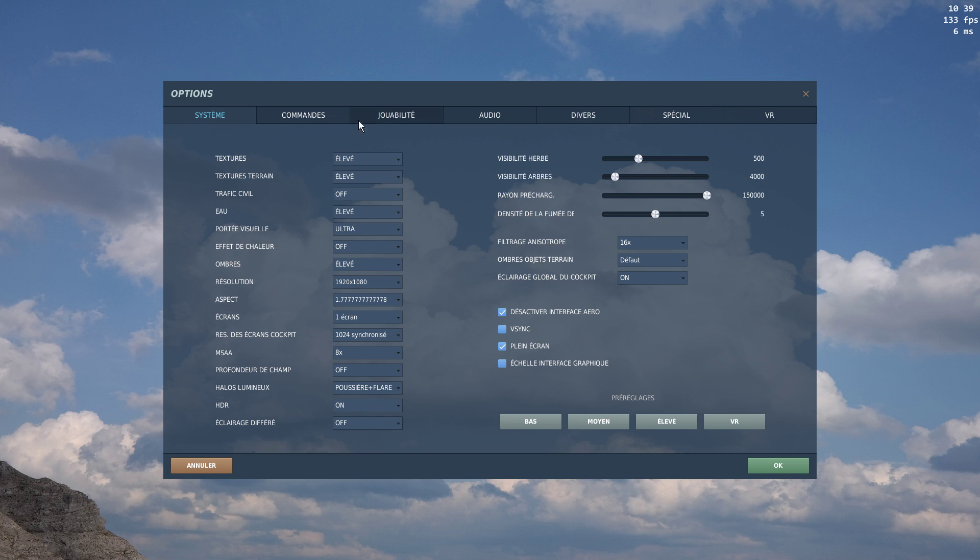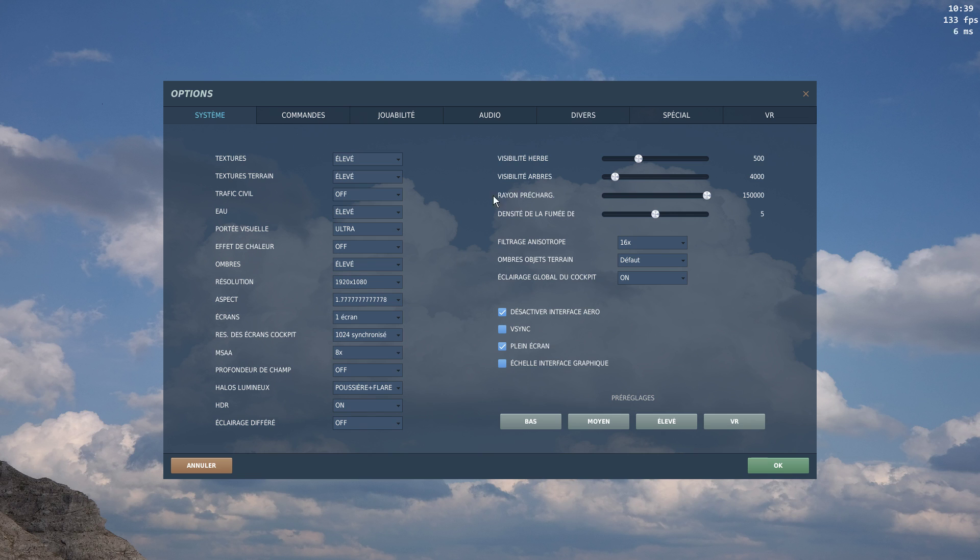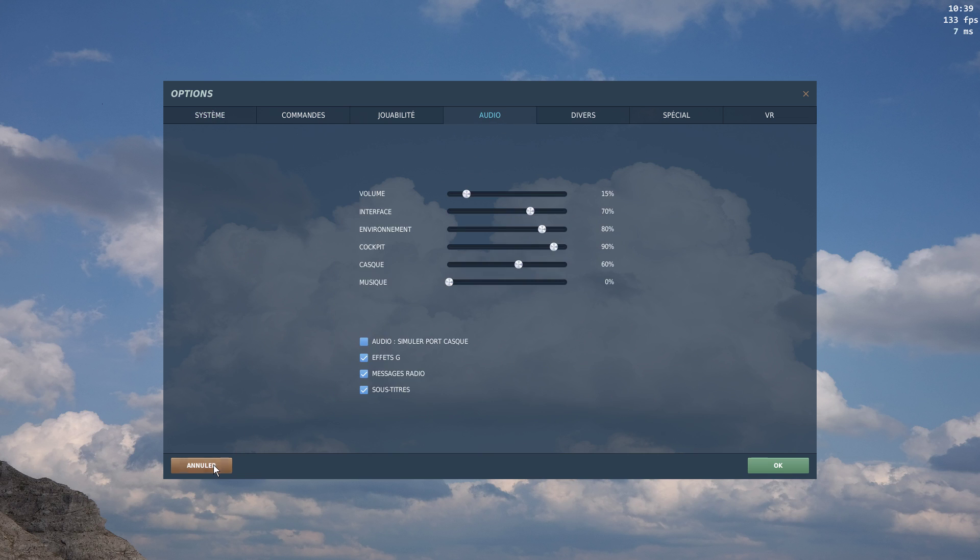I got everything set up. So, MSAA is already at maximum. And it improved a little bit, but not a lot. I'm gonna start a mission now.